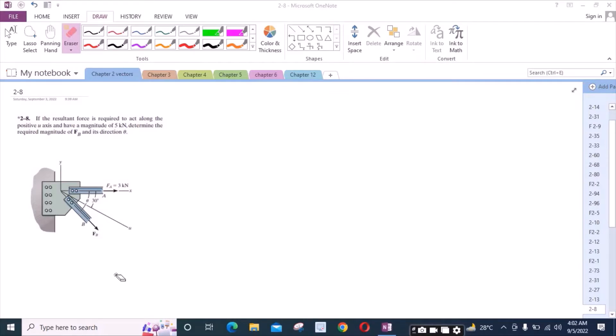Welcome to the solutions manual. In this video, we will solve problem 2-8 from R.C. Hibbeler Engineering Statics. According to this problem, if the resultant force is required to act along the positive u-axis and have a magnitude of 5 Newtons, determine the required magnitude of Fp and its direction theta.